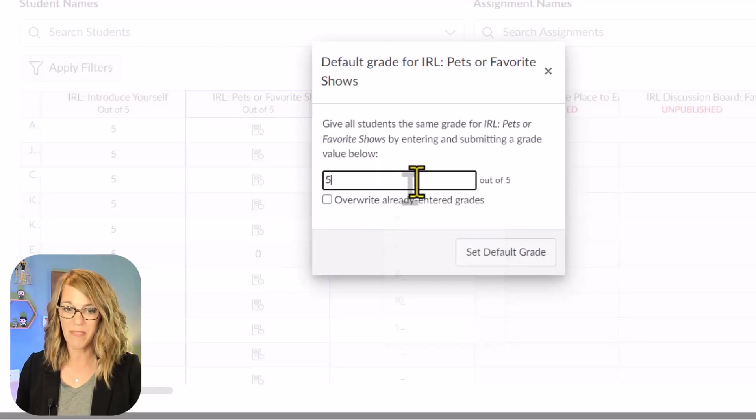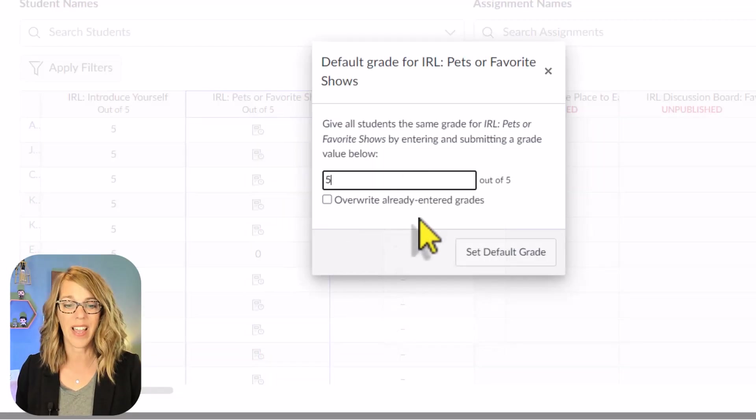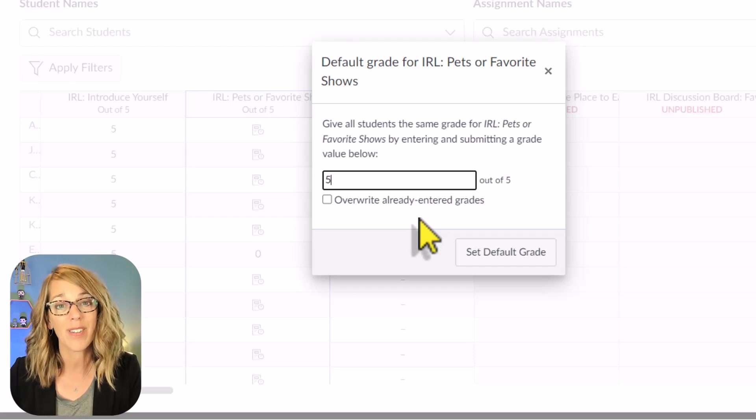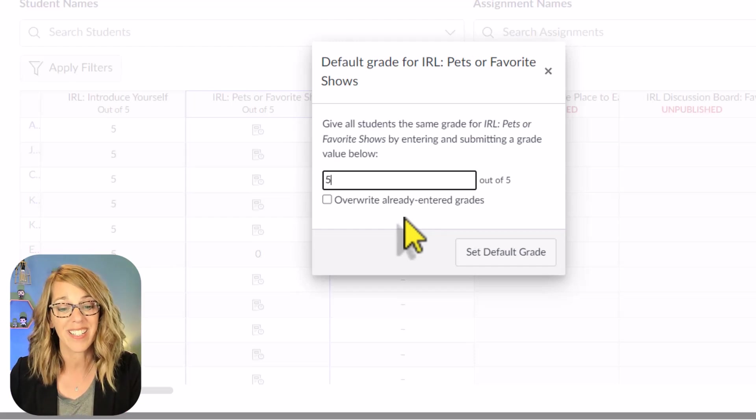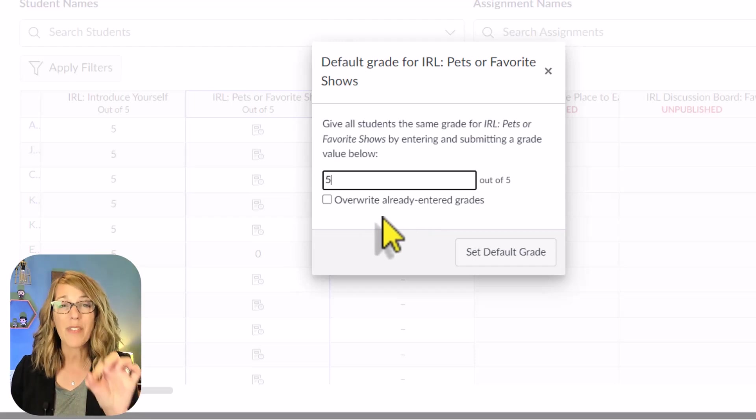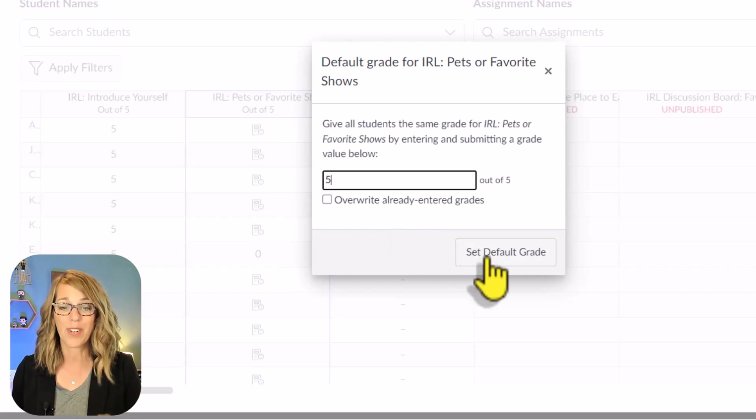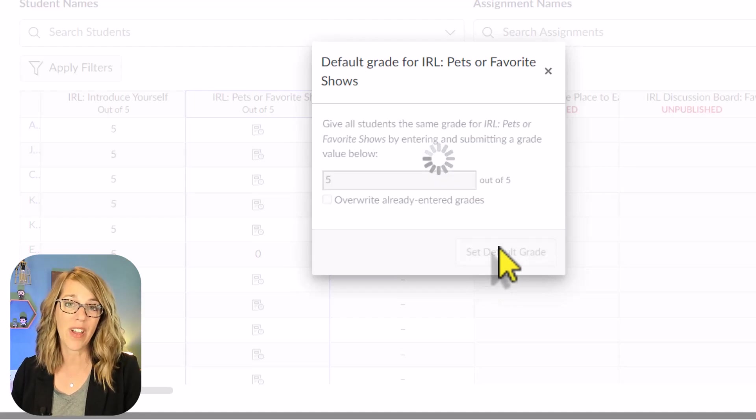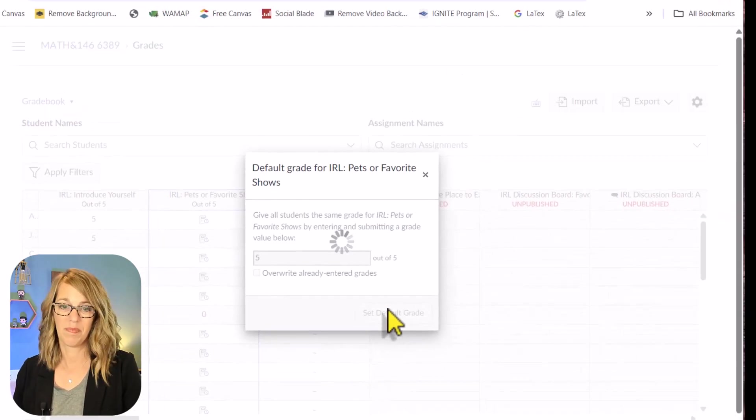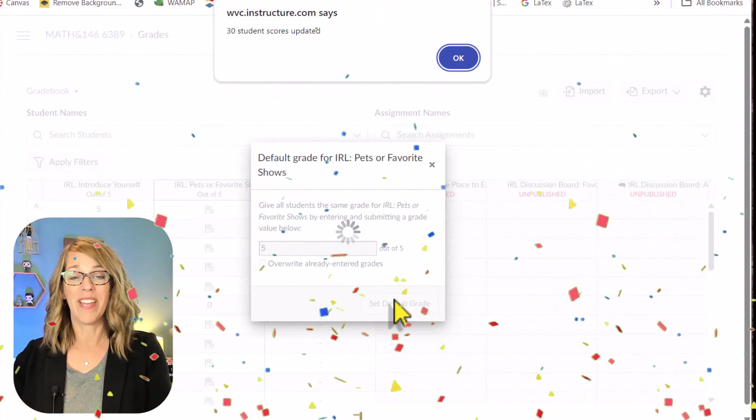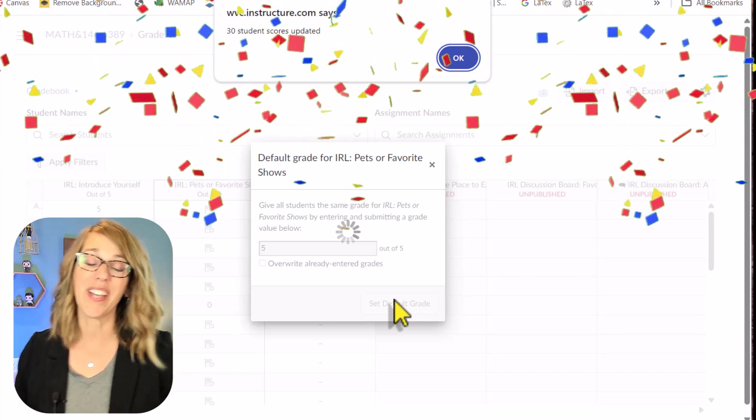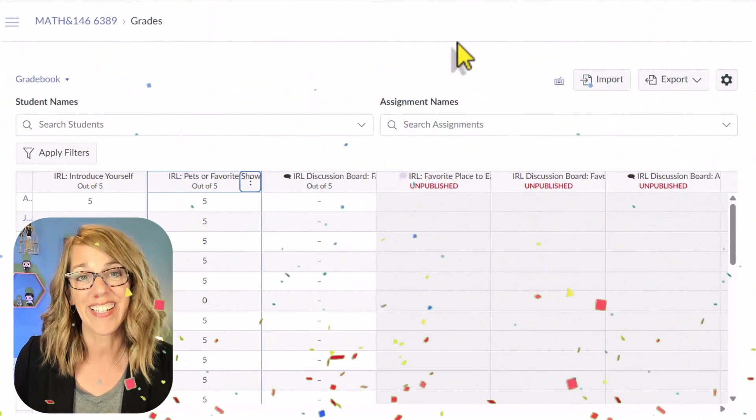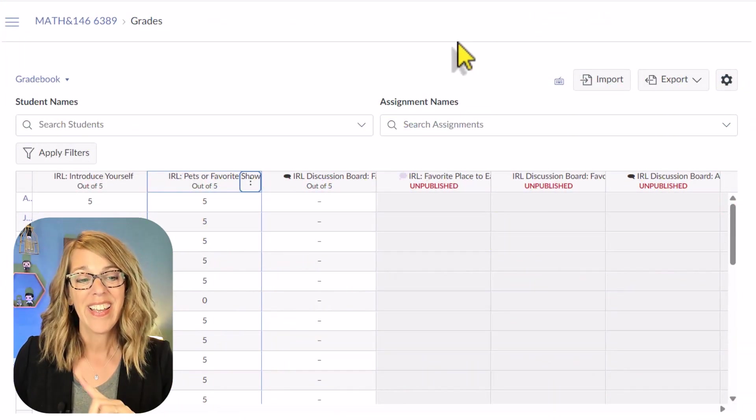But I'm not going to overwrite those already existing grades. This is why I put the zeros in first. Let's go ahead and click Set Default Grade, and the magic happens. All 30 of those scores have been updated. I'll go ahead and click OK.